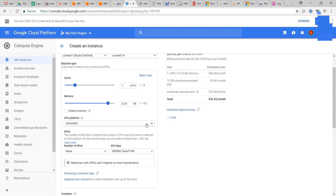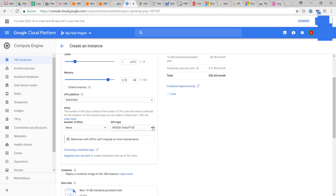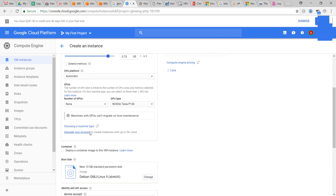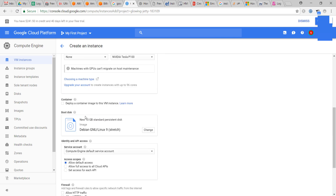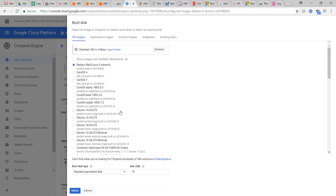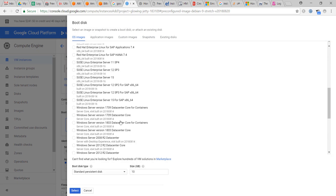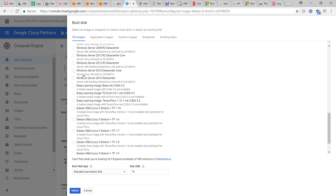You can select CPU platform or GPUs. Now we will select the operating system we want to install. We will install Windows Server 2016 Datacenter version and set the hard disk size to 150GB.